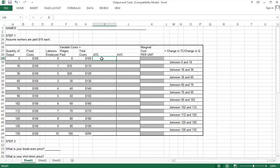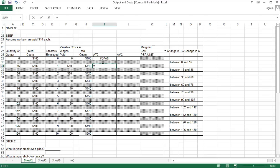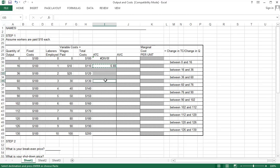Let's think about how to compute average total cost. Average total cost is total costs divided by total production. At zero output we're dividing by zero, so that doesn't work. Once we move down the table, we get total costs divided by total production and something more reasonable. I'll copy this formula down into the other cells.